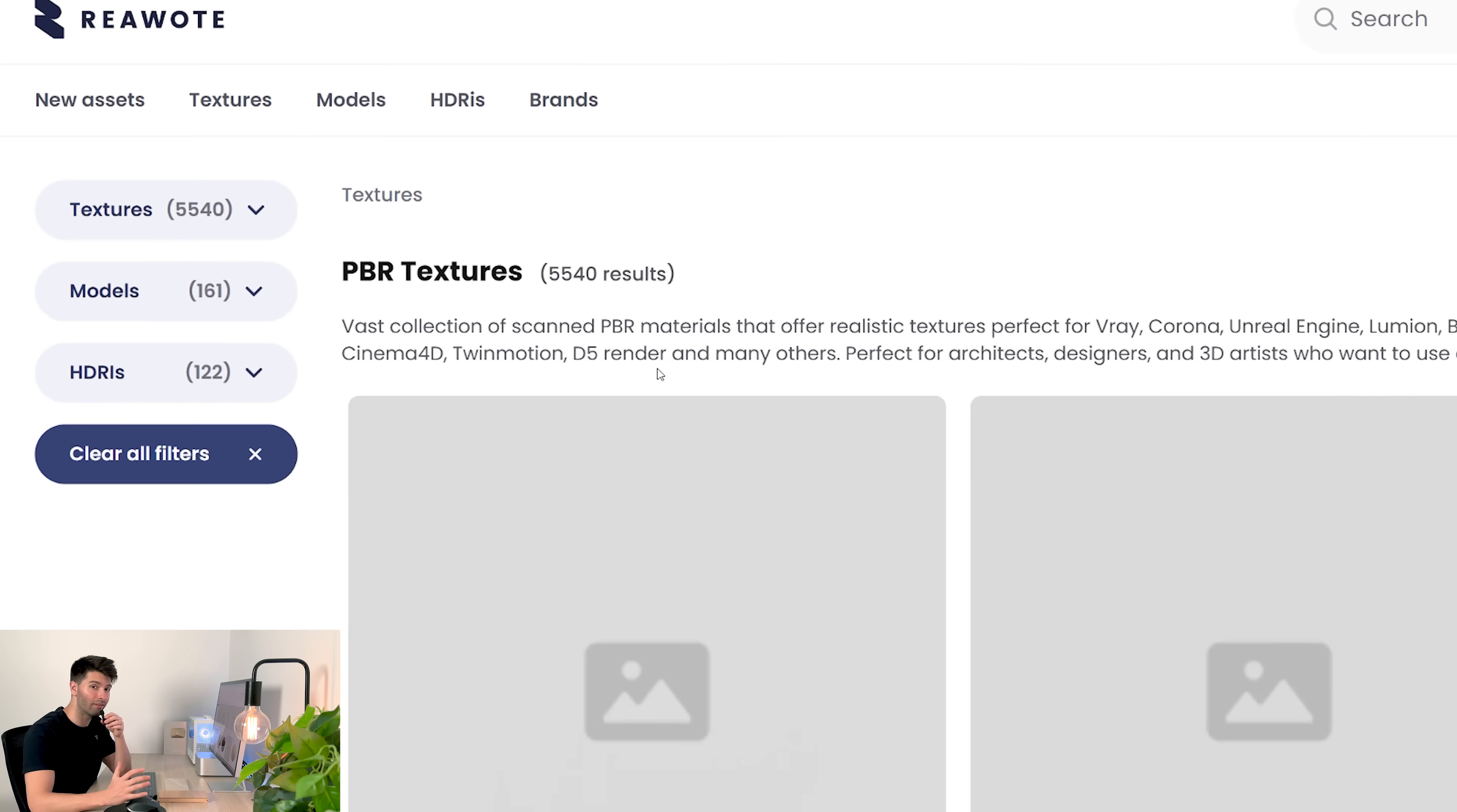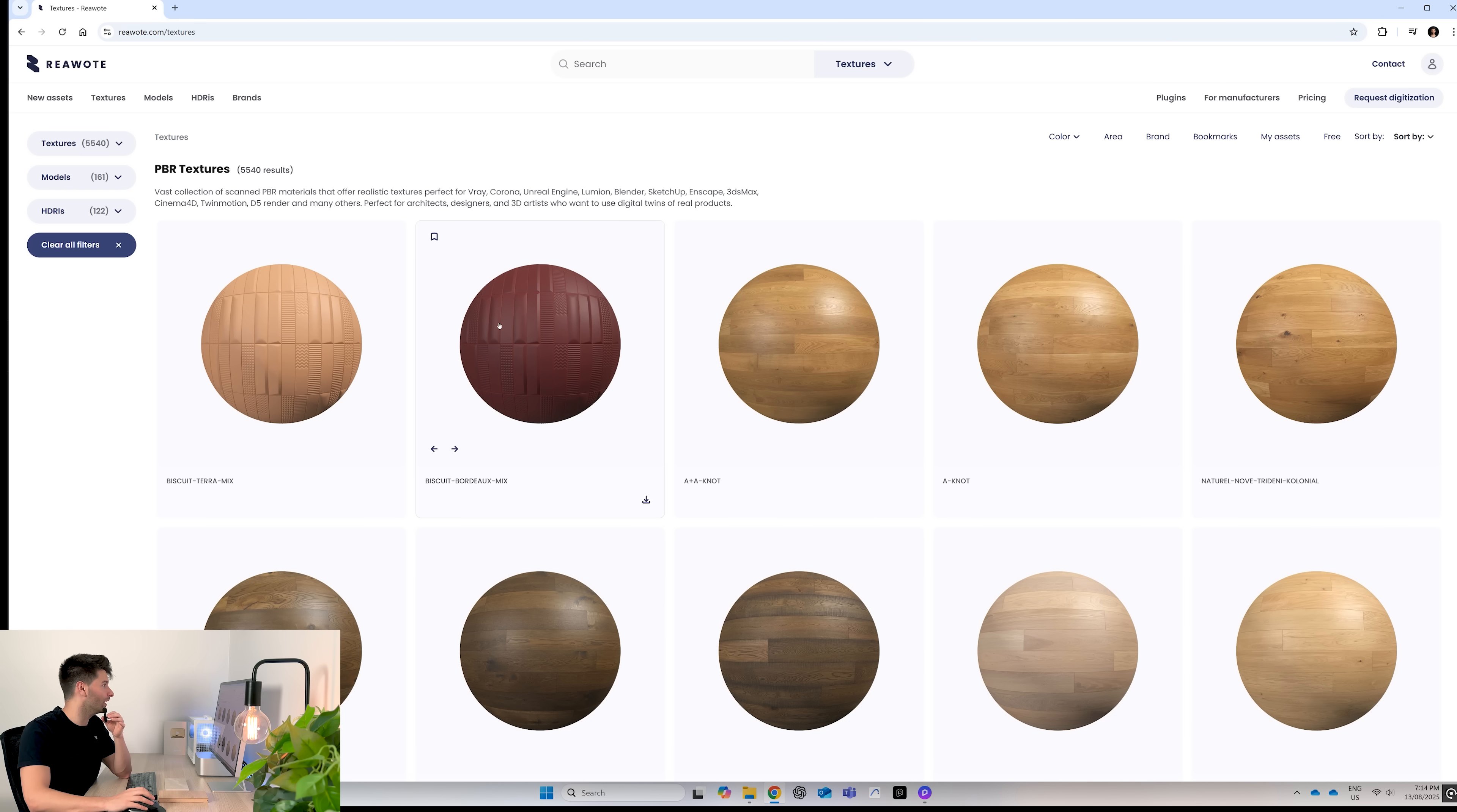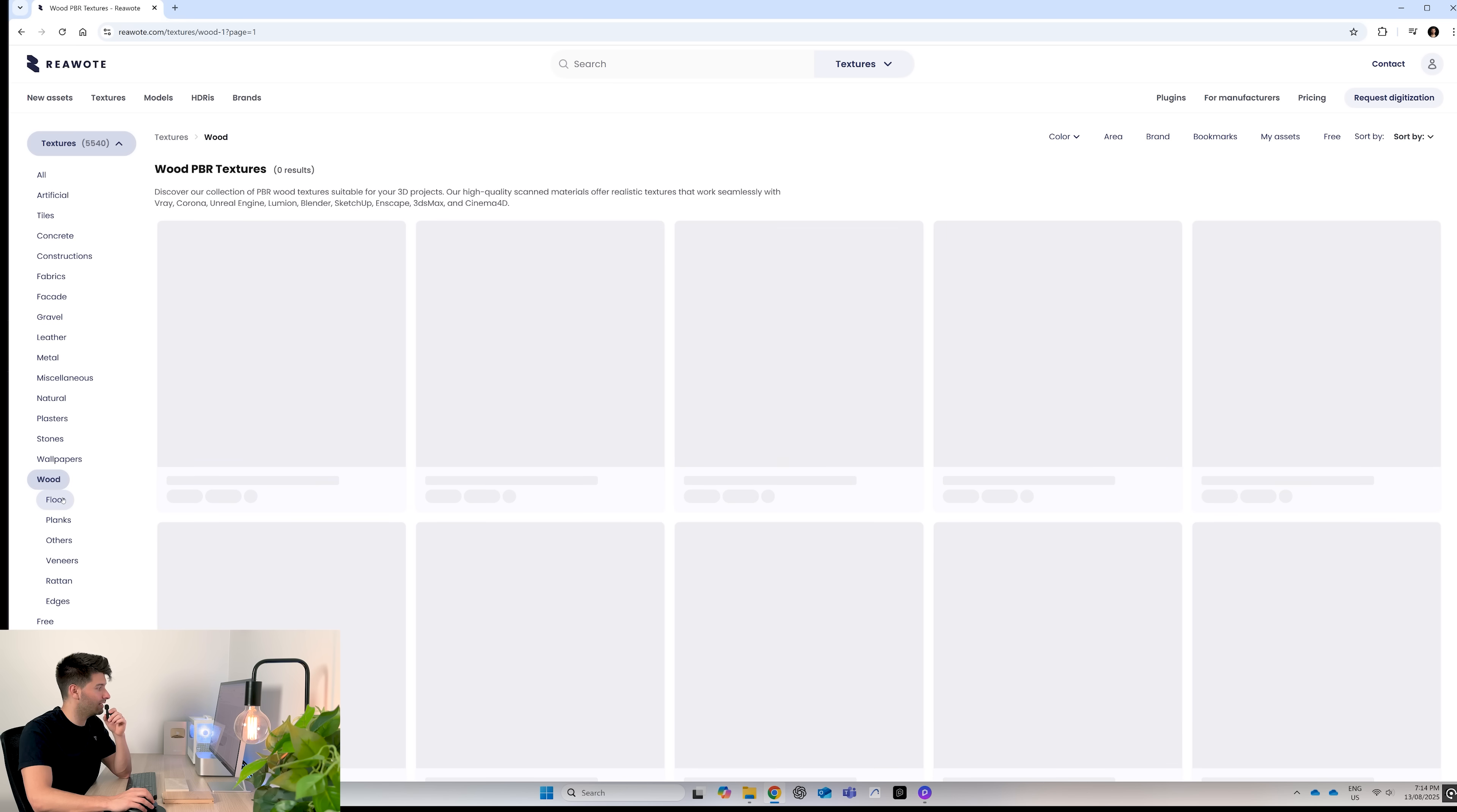First of all, textures is the biggest element we're going to talk about because there's 5,540 textures to choose from. You can literally sit here and scroll for days to find the perfect one. Obviously that's just a horrible way to do it. So if you're looking for a perfect texture, like for example this floorboard, then you'd click on textures in the top left hand corner, come down to wood, and then select floor.